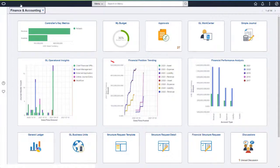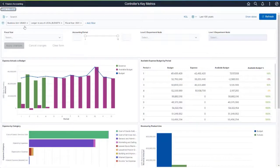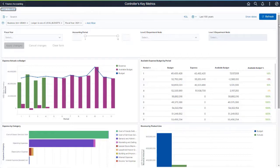The second Kibana Dashboard is the Controller's Key Metrics Dashboard. This dashboard provides similar information as the My Budget Dashboard, but from a much broader scale. It's designed for controllers who need to view multiple departmental spending and sales compared to their respective budgets. As with all Kibana Dashboards,